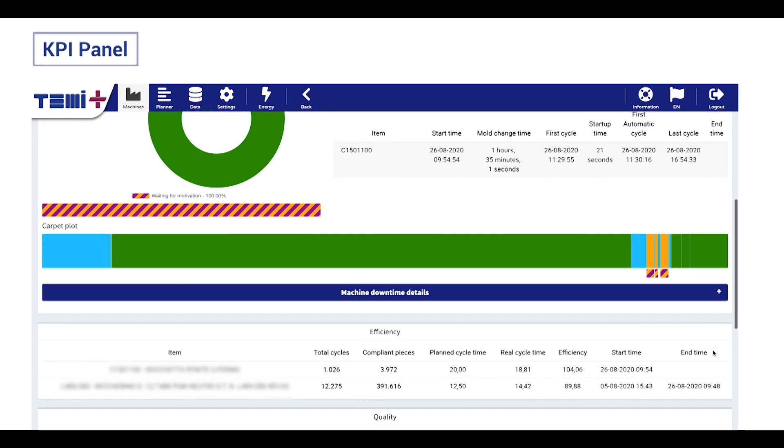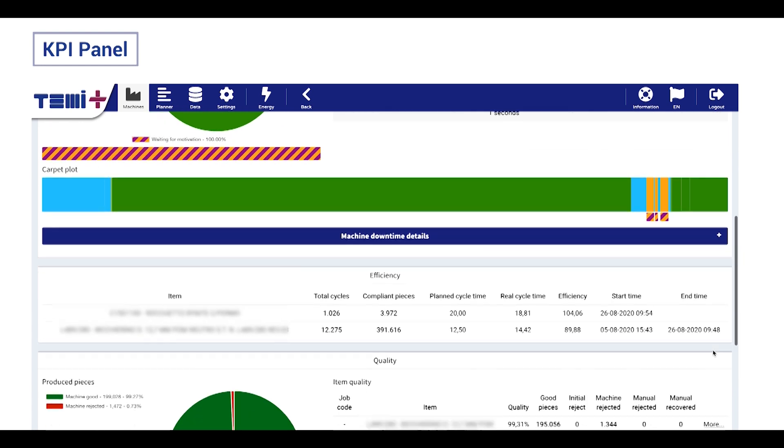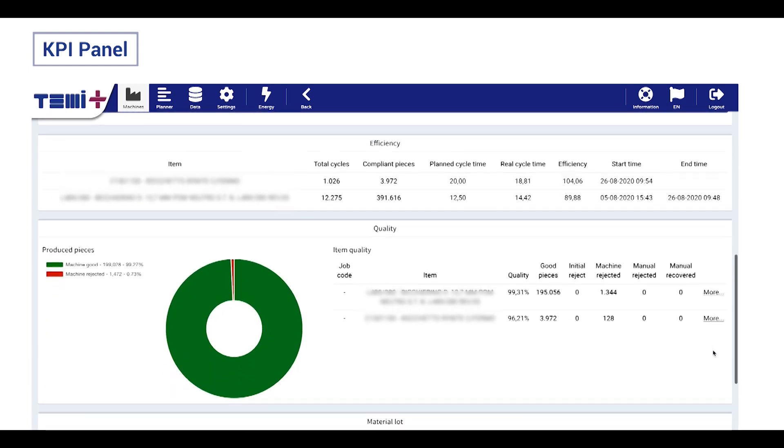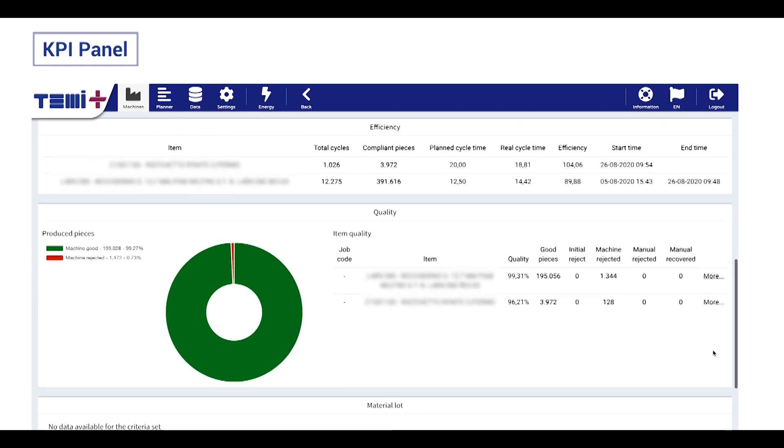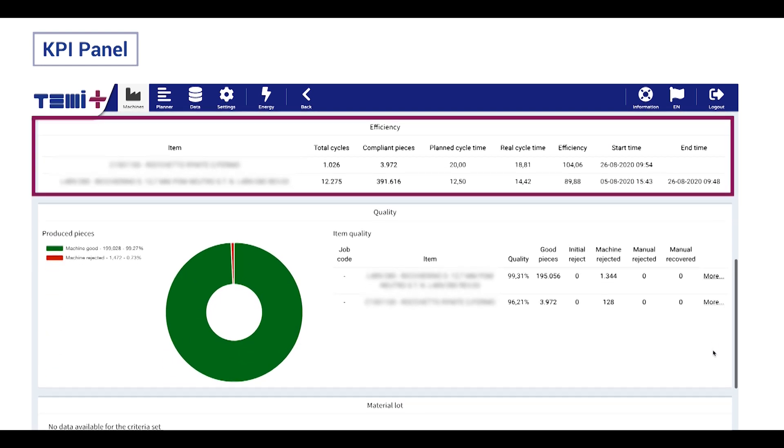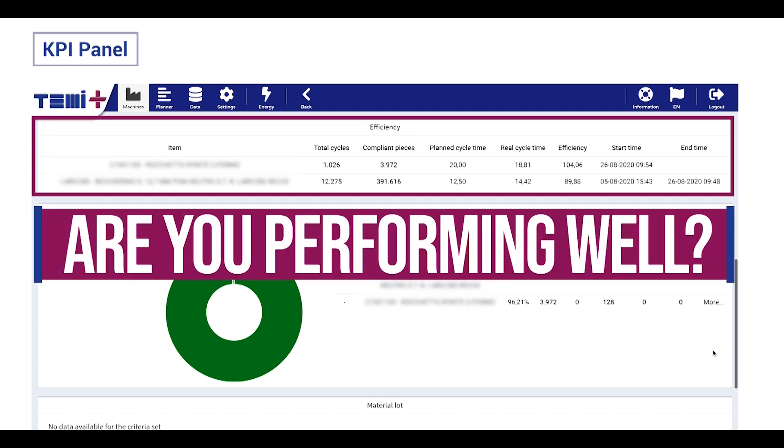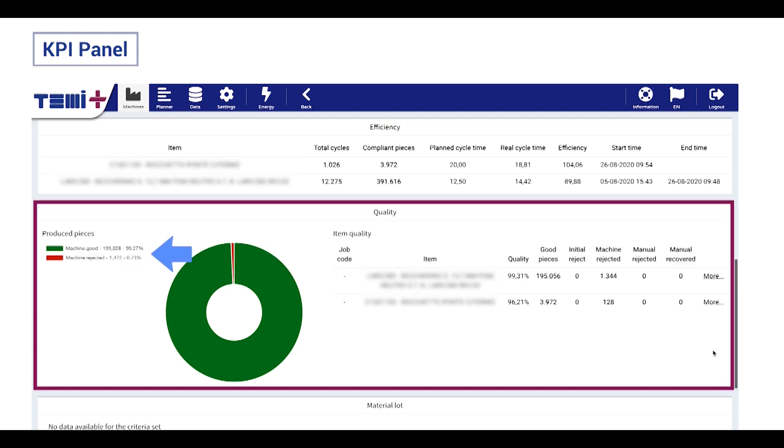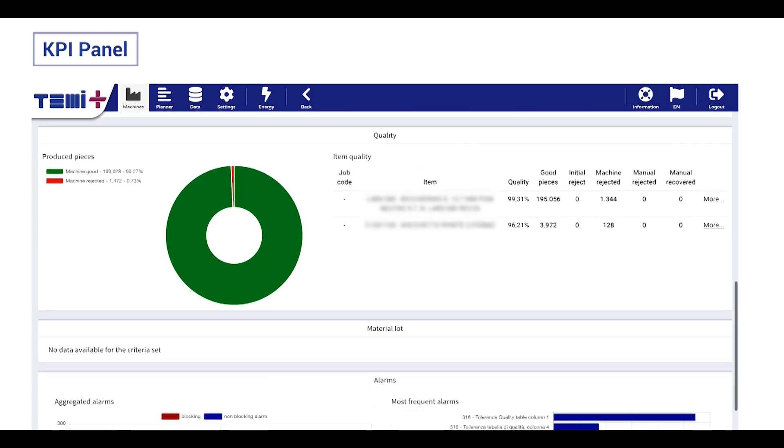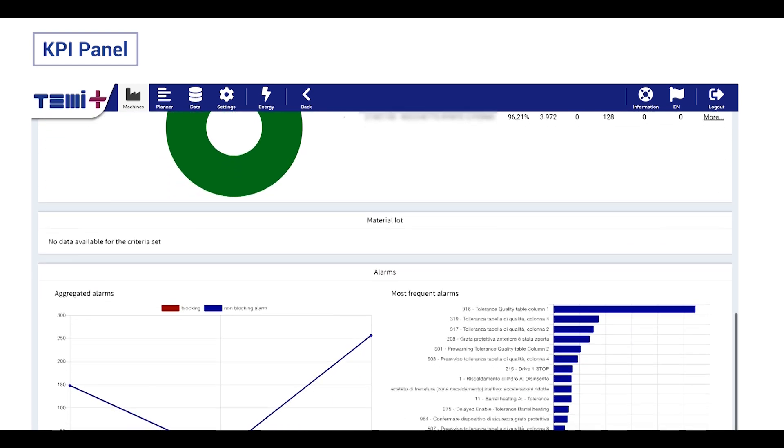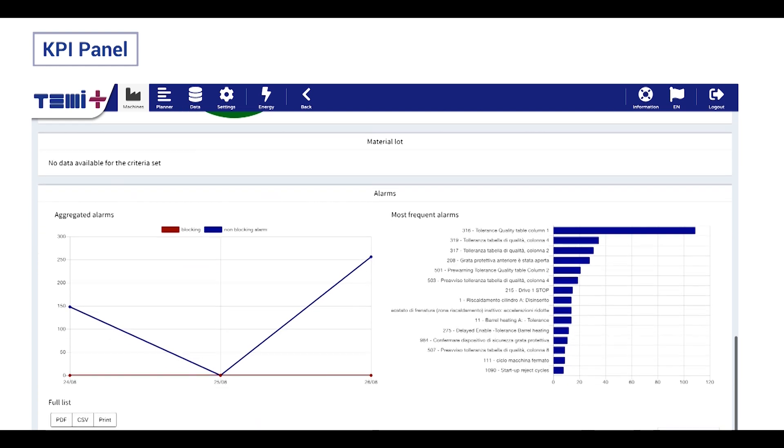Next parameter, efficiency, is related to the comparison between real cycle time and planned one, giving you the answer to one of your main concerns: are you performing well? Quality parameter indicates the amount of scraps to understand if it is normal or not. For digital machines, we have also the alarm control.